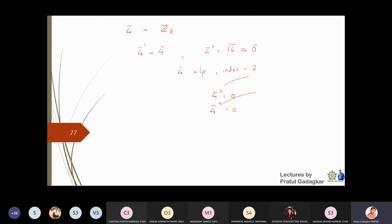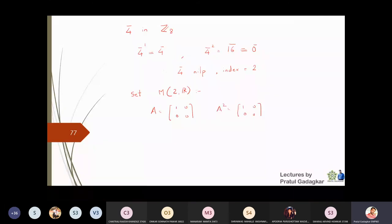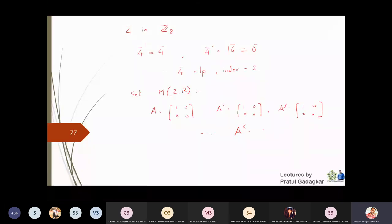In the set of matrices M2(ℝ), consider the matrix A = [[1,0],[0,0]]. A squared is the same matrix, A cubed is also the same — no power ever gives zero. So this matrix is not nilpotent. But if I place a 1 in the upper-right position instead: A = [[0,1],[0,0]], then A² = 0. So A ≠ 0 but A² = 0, making A a nilpotent matrix.